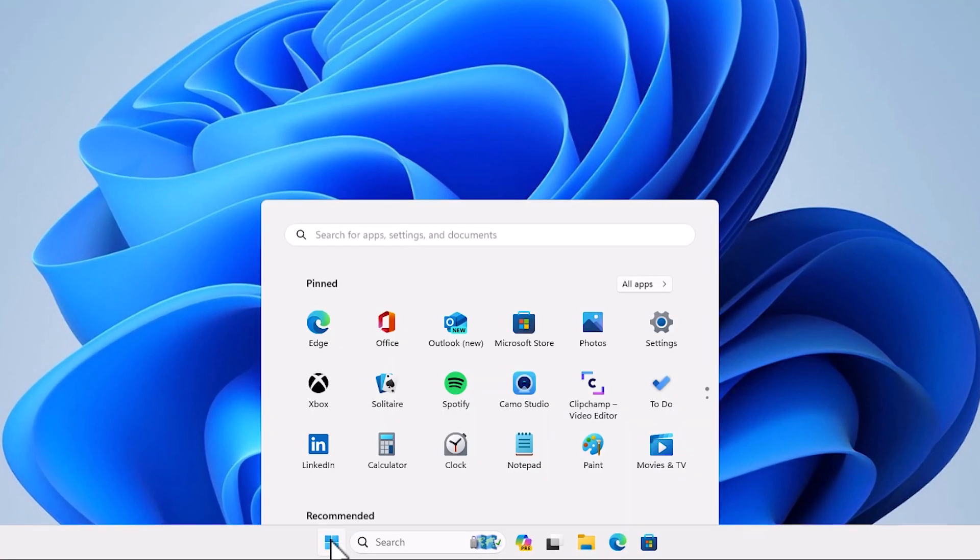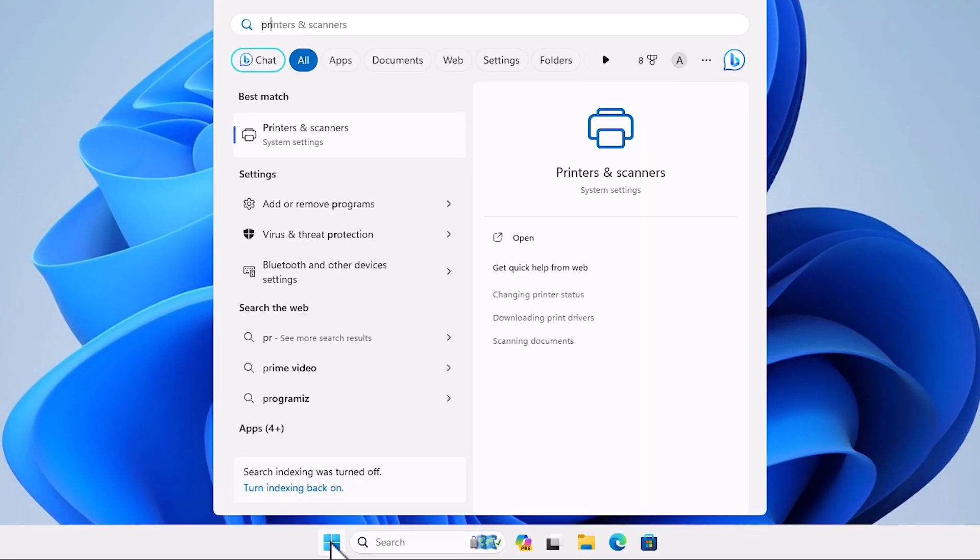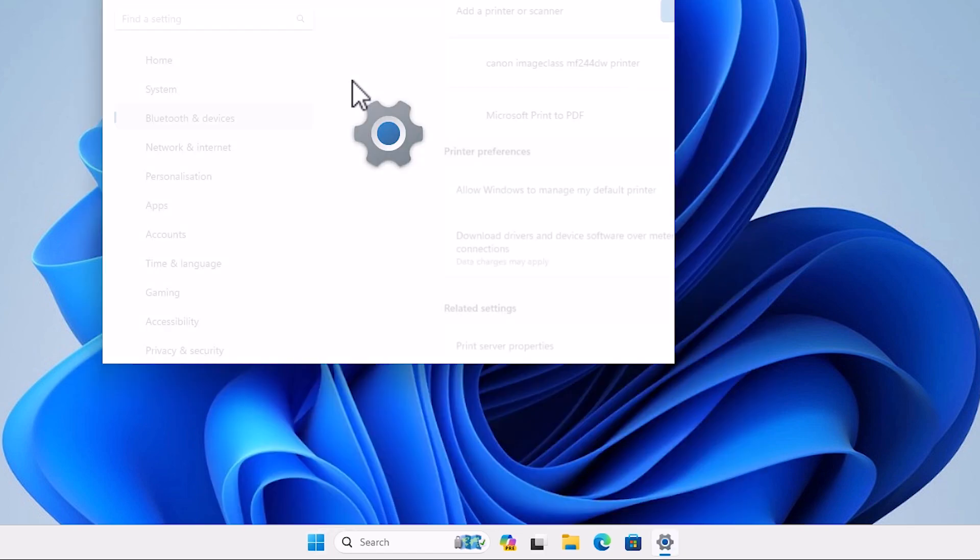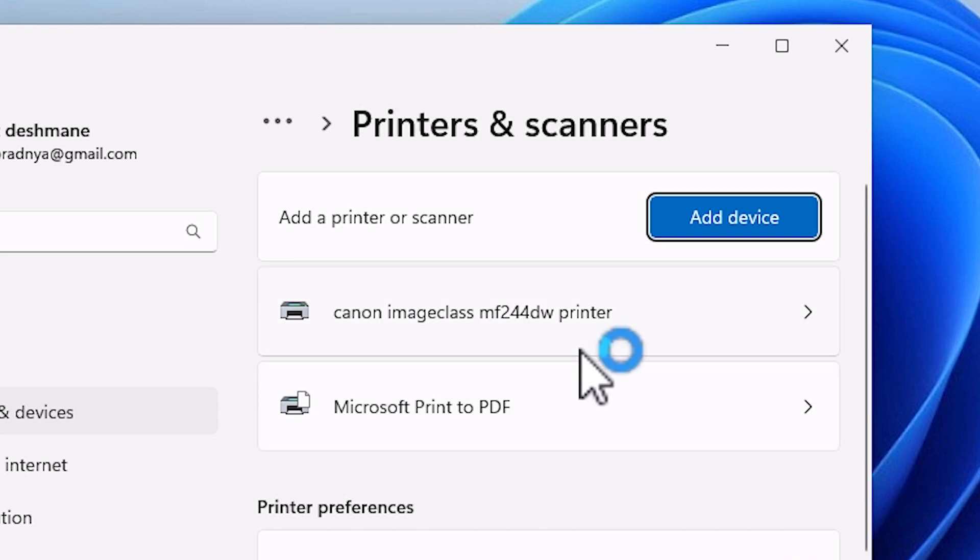Go to start, type printers and scanners. Click on printers and scanners. And here we find our printer is installed on our PC or laptop in Windows 11.